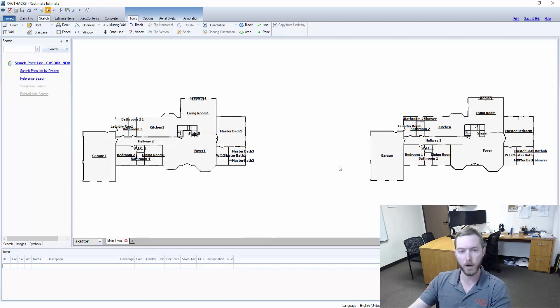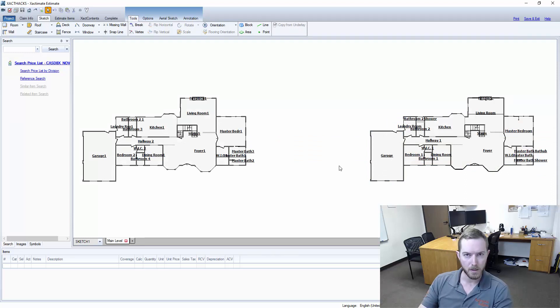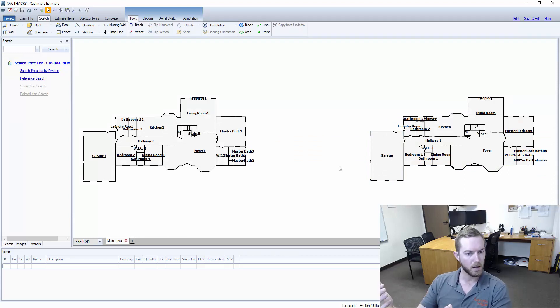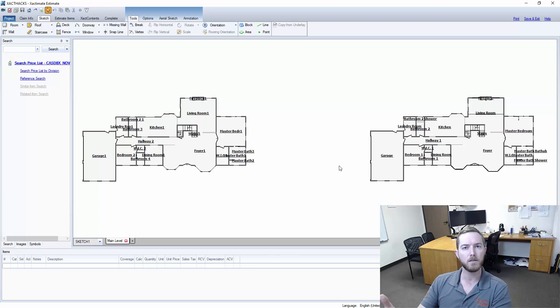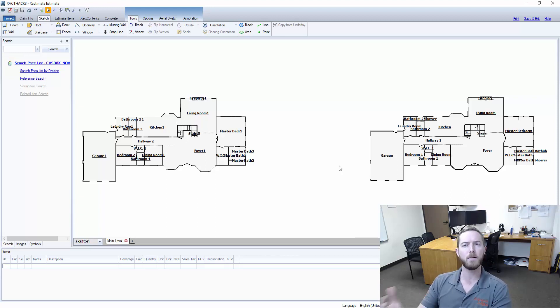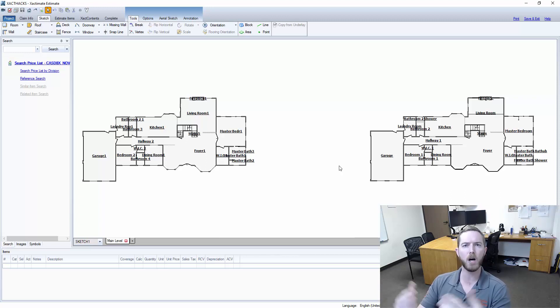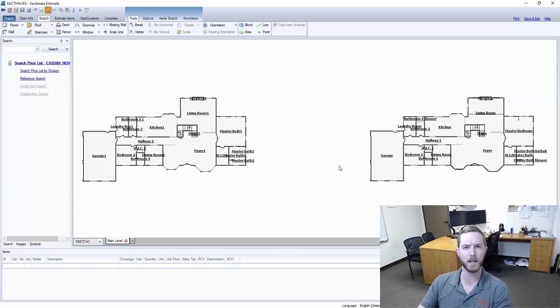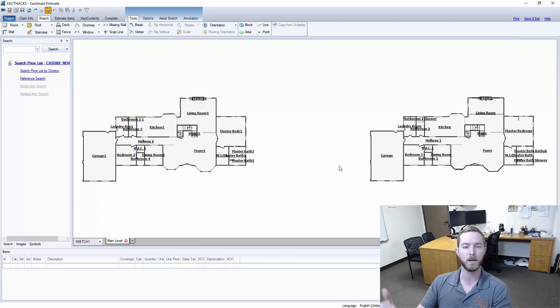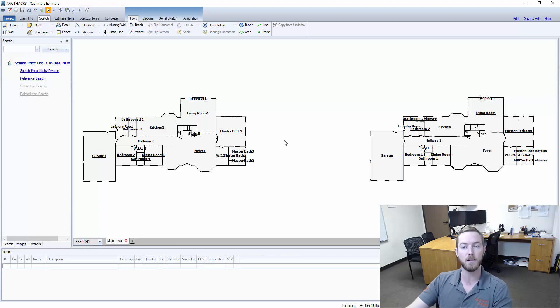Now why is TruSketch important? Well, two things in my mind. It provides opportunity to remove doubt about the accuracy of a sketch. Gone are negotiations or arguments around the accuracy of a sketch. Now the claim settlement process can be around the line items that are actually in the estimate.